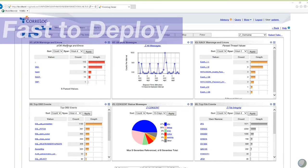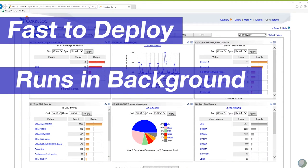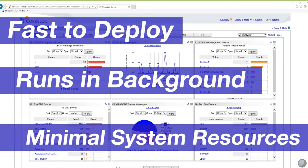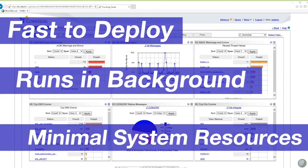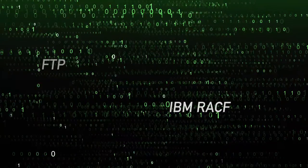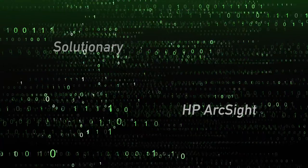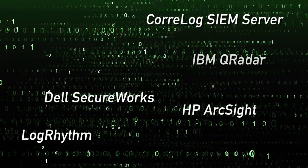SIEM agent for ZOS is fast to deploy, runs as a started task in the background, and consumes minimal system resources. Users don't even know SIEM agent is continuously auditing and sending mainframe event logs to their organization's SIEM. As users are accessing the system, SIEM agent uses several mainframe facilities to collect the user activity, then forwards the events to any SIEM in real time.